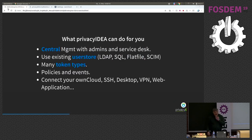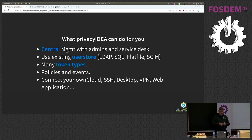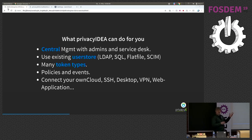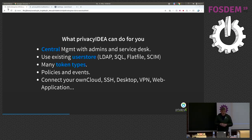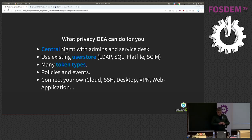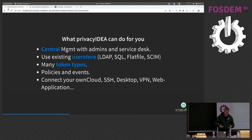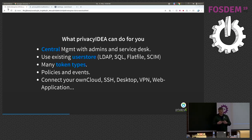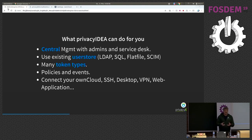And this is where Privacy Idea comes in. Privacy Idea is such a central management system. It connects to existing user stores. It supports a lot of different token types and has a lot of other cool things like policies and event handlers. And finally, if you set up a Privacy Idea system in your network, you can connect many different applications to this authentication system.